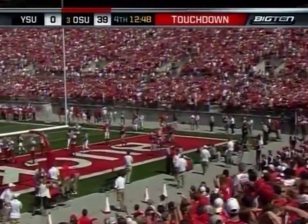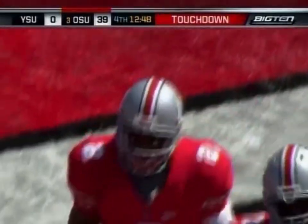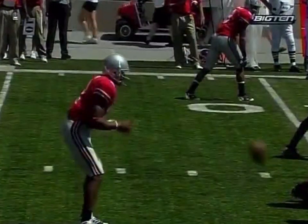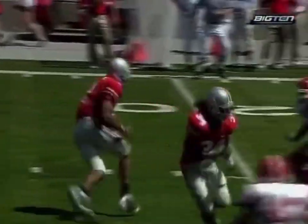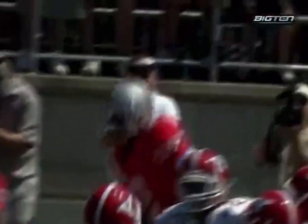It doesn't even look like the young man is running hard. He just glides through traffic. At the end of this play, I thought it was pretty much done. I thought he was just holding up right there. But his legs were continuing to move. He kept it.